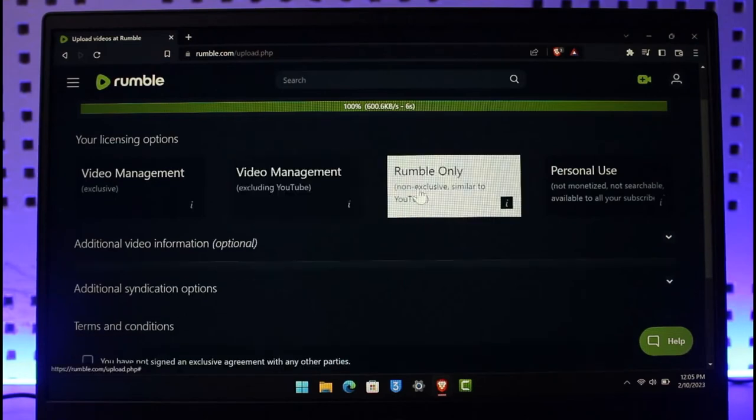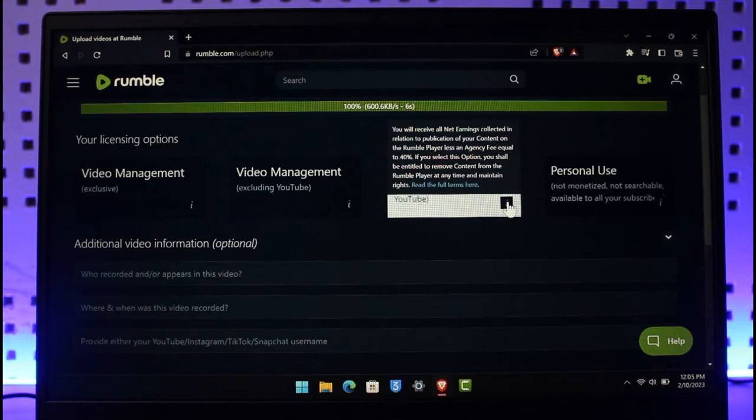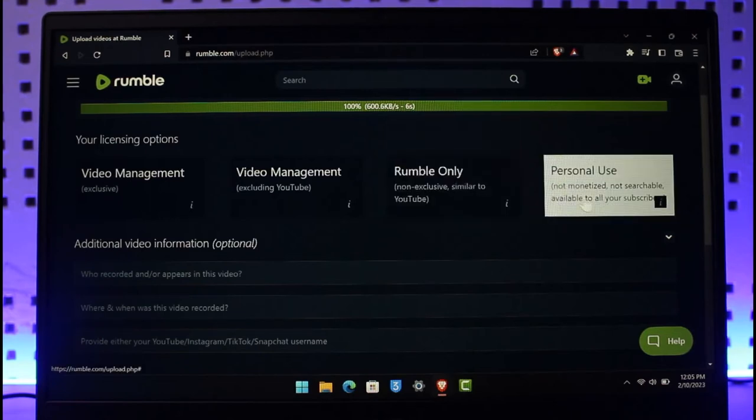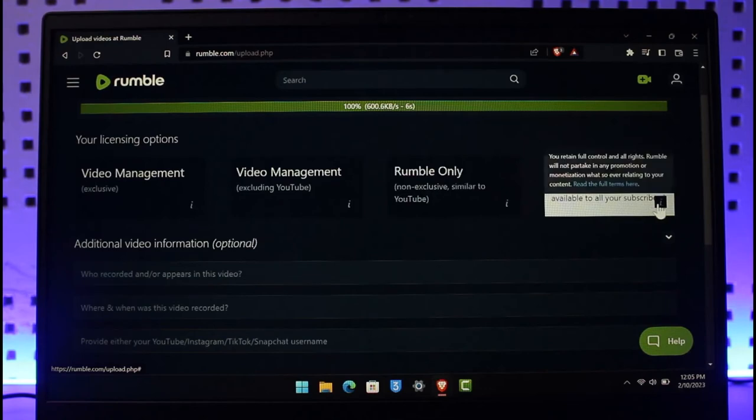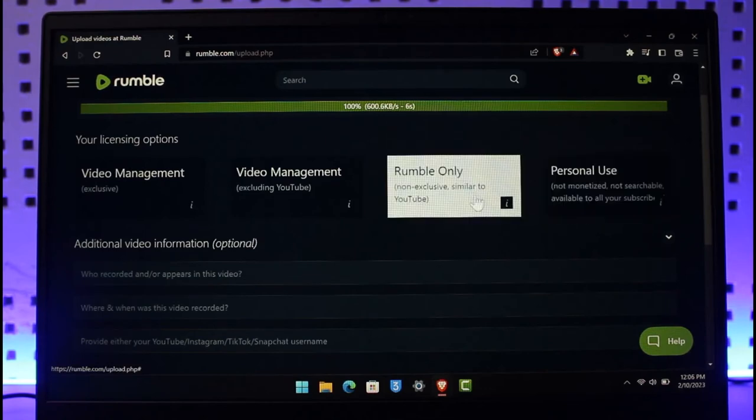Then Rumble only which is non-exclusive, similar to YouTube you'll receive all the net earnings collected in relation to publication of your content on Rumble player less an agency fee equal to 40%, or only for personal use which is not monetized, not searchable, and available for your subscribers. Depending upon what you want, I would select Rumble only.